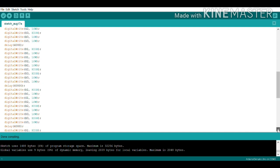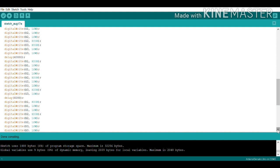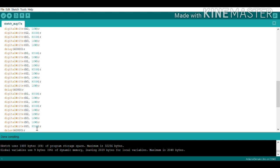Now traffic light 1 shows red, traffic light 2 shows red, and traffic light 3 shows green. So R1 is HIGH, R2 is HIGH, and G3 is HIGH; all other pins are LOW. This will happen for 40 seconds.